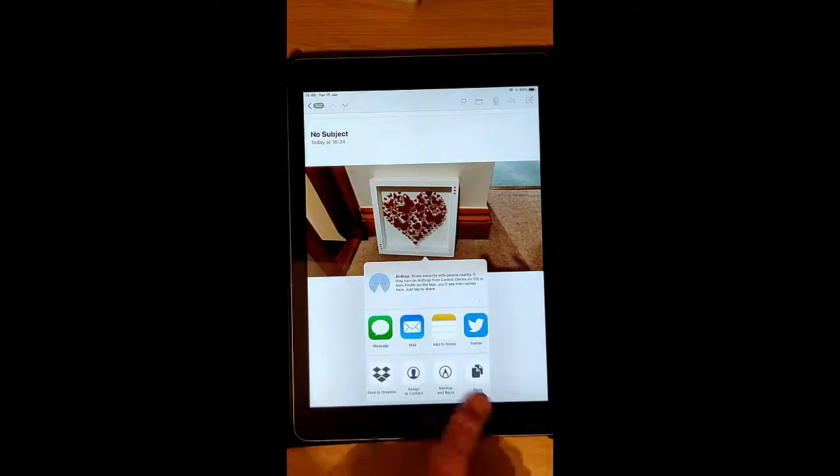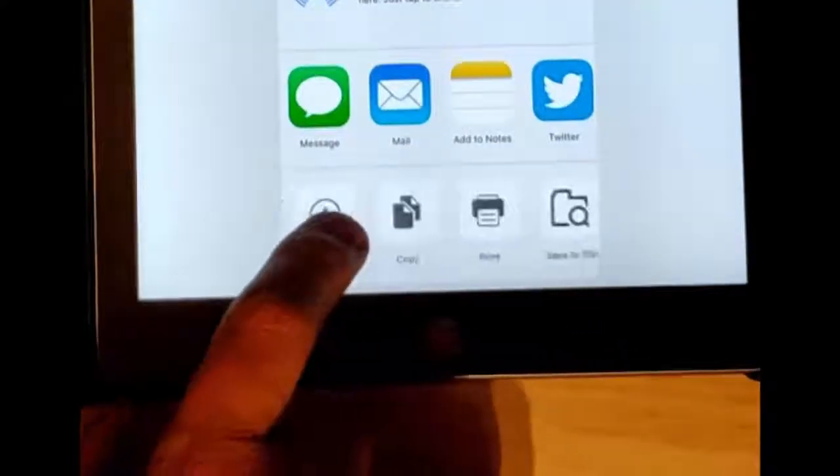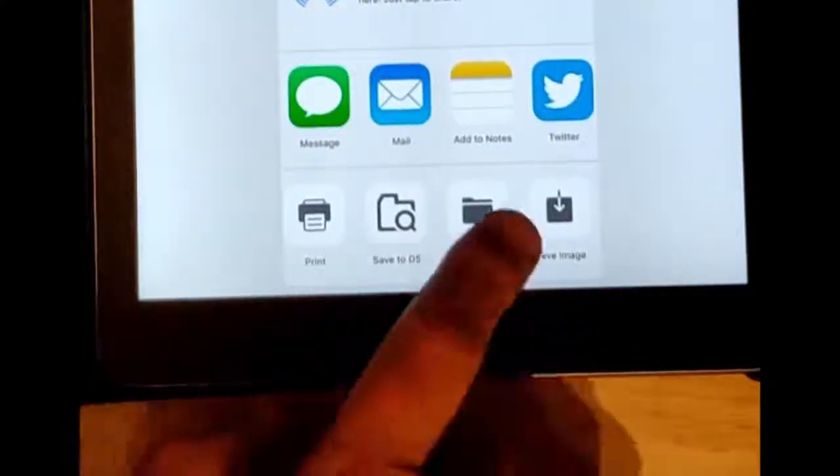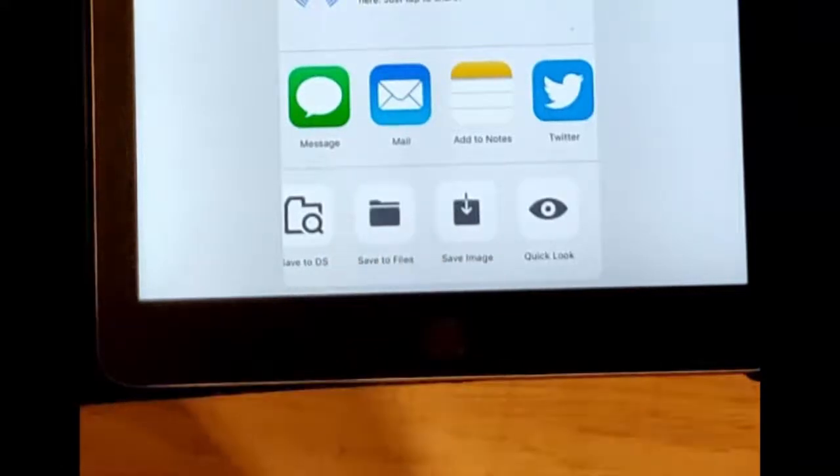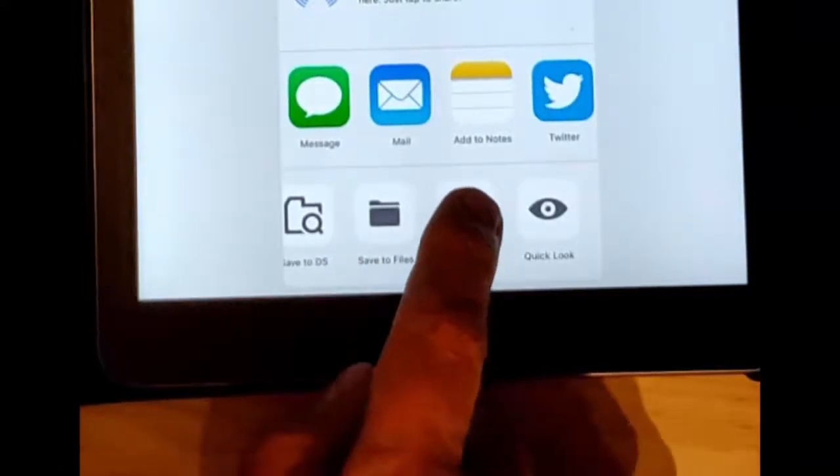And then this menu appears at the bottom here. Just swipe across until you see save image and then tap save image.